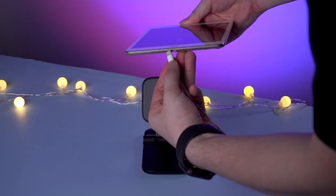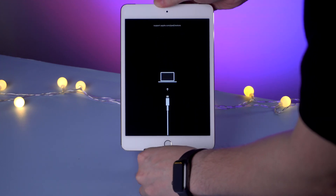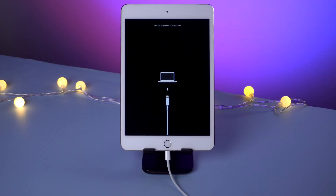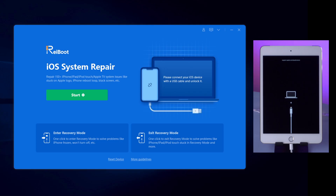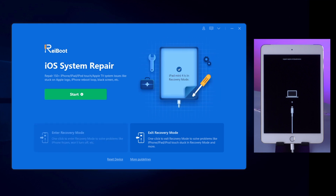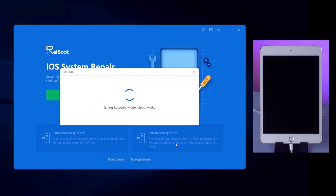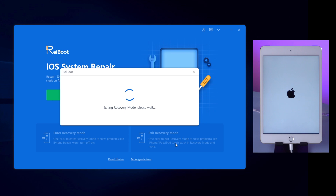To fix your iPad with Tenorshare Reiboot, use a lightning cable to connect it to your computer. Once you've downloaded Reiboot, launch it. On the interface, click on Exit Recovery Mode in the bottom right corner. Just with one click, you can get your iPad out of this issue magically. It's super easy and worth a try.